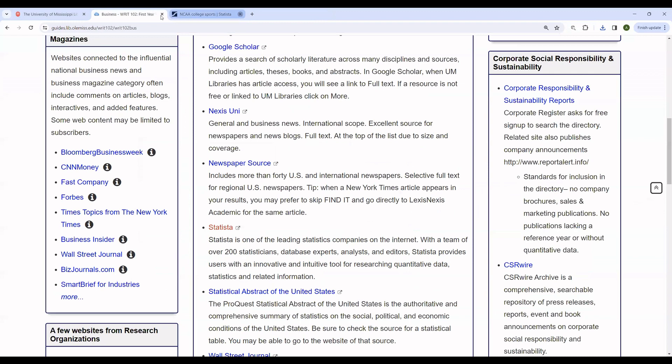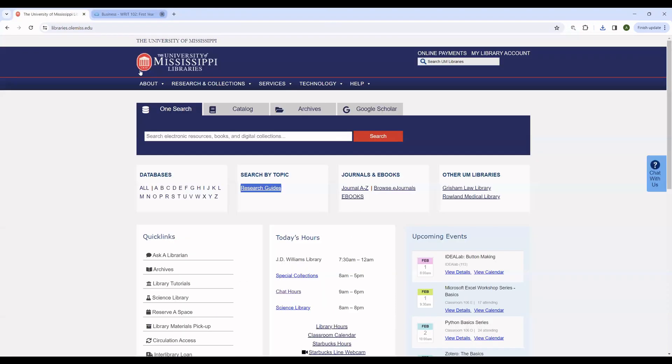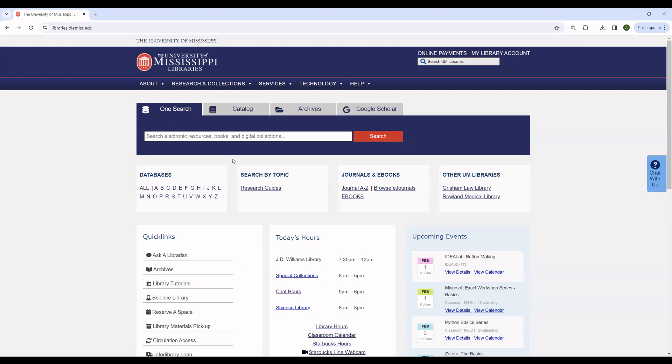So with Statista as an example, you can see why it's always a good idea to check additional databases and resources beyond simply what is available in OneSearch. Whether it's for a writing class or any other class, you can use the guides or if you know the name of your database, database A to Z page. In order to find additional and extremely useful resources not available in OneSearch for whatever reason.